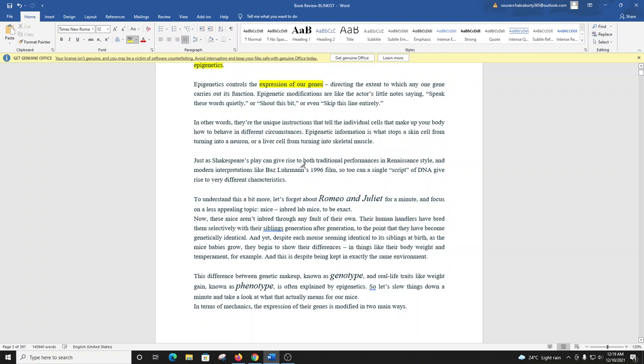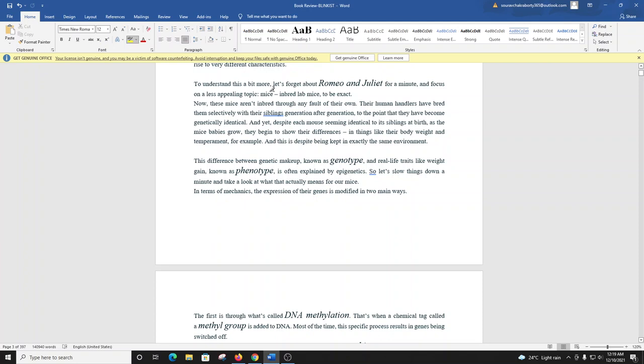Just as Shakespeare's play can give rise to both traditional performances in Renaissance style and modern interpretations like Baz Luhrmann's 1996 film, so too can a single script of DNA give rise to very different characteristics. To understand this a bit more, let's forget about Romeo and Juliet for a minute and focus on a less appealing topic: mice. Inbred lab mice, to be exact.